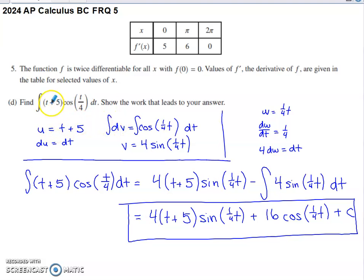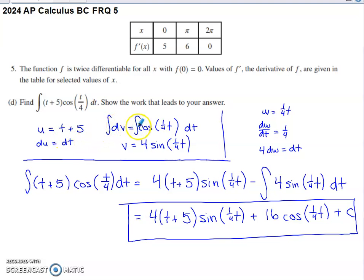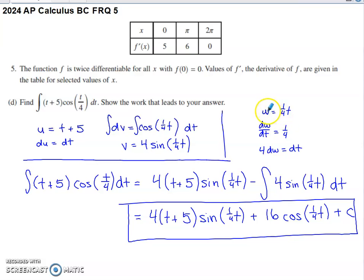For integration by parts, you assign u and dv. Let u equal t plus five, and let dv equal cosine of t over four dt. Taking the derivative, du equals dt. To find v, take the antiderivative of cosine of one-fourth t. Using a substitution with w equal to one-fourth t — using w instead of u to avoid confusion — the derivative is one-fourth, so dt equals four dw. This picks up a factor of four, giving v equals four sine of t over four.